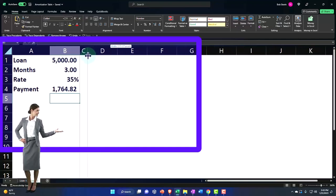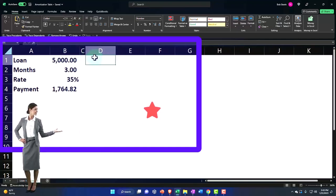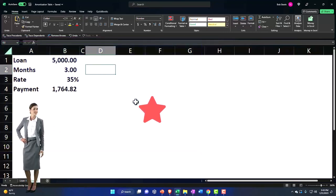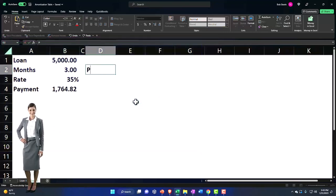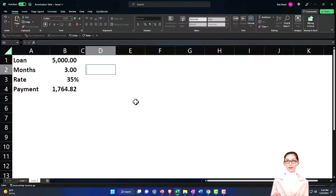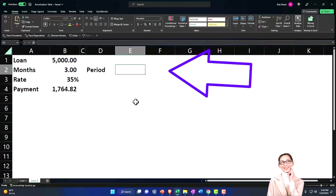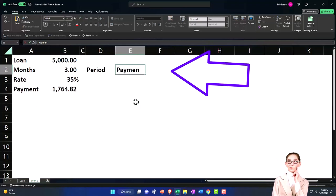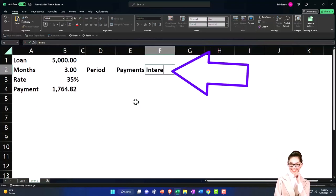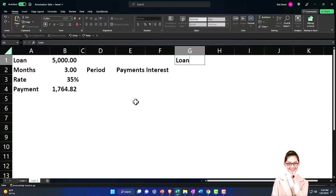I'm going to make a skinny column C, and then I'll put my headers. I'm going to say periods or you might just say months. Let's say periods, and then payments, interest, I'm going to put loan reduction.